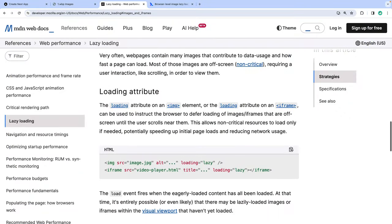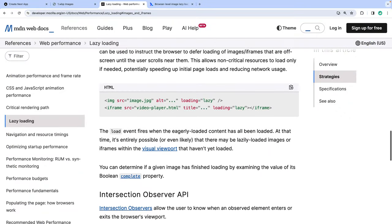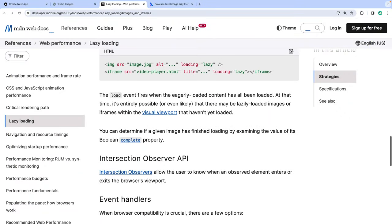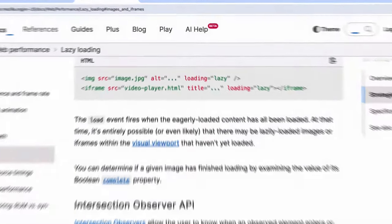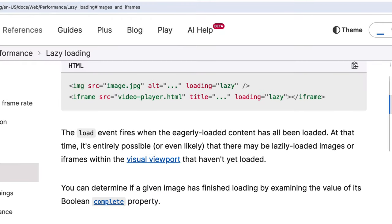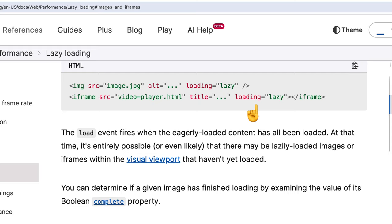Lazy loading images isn't too difficult to implement. It's actually an attribute that comes out of the box with the HTML image tag and the iframe tag.